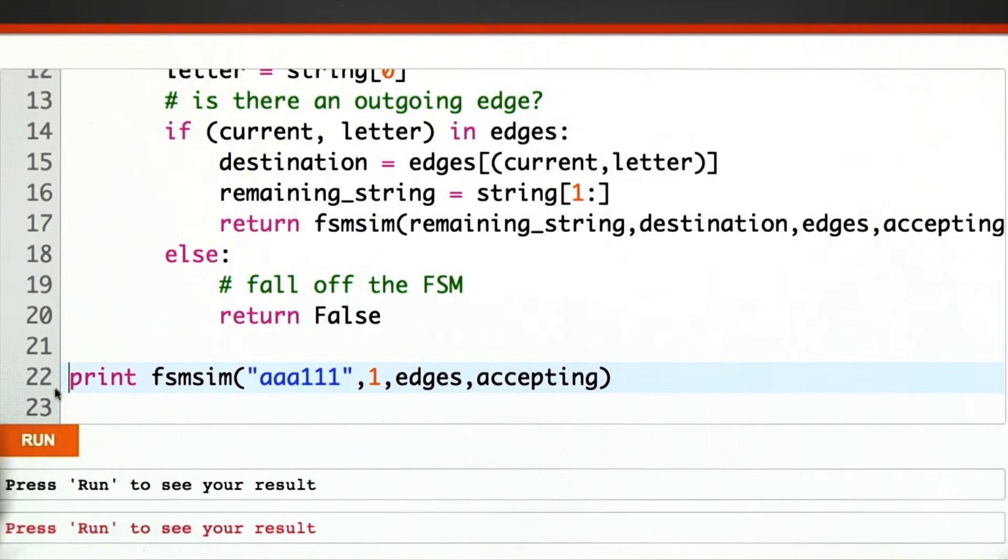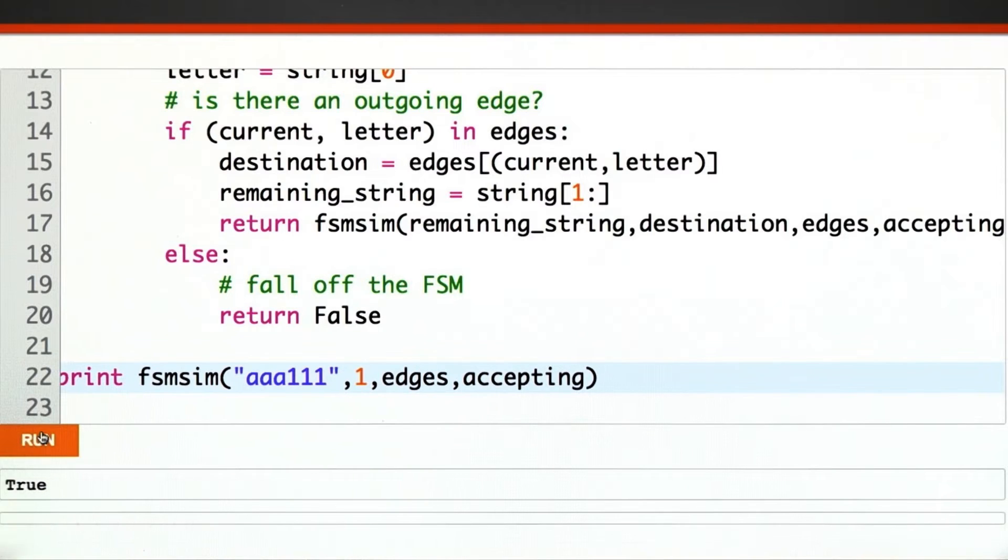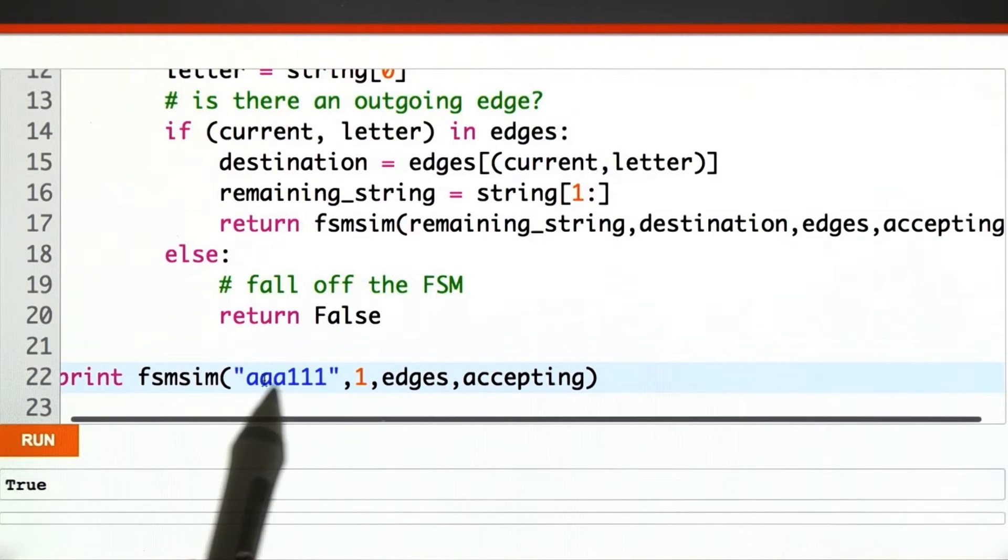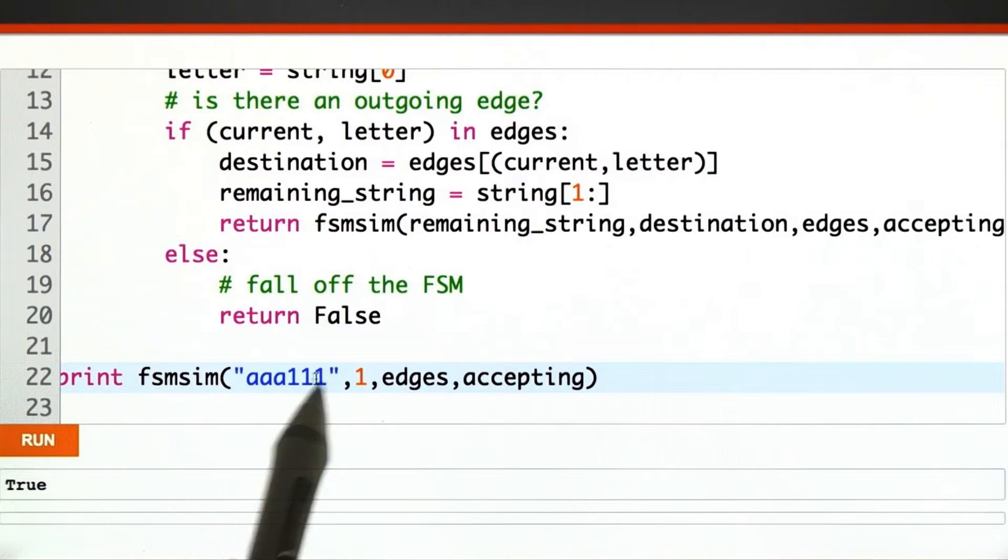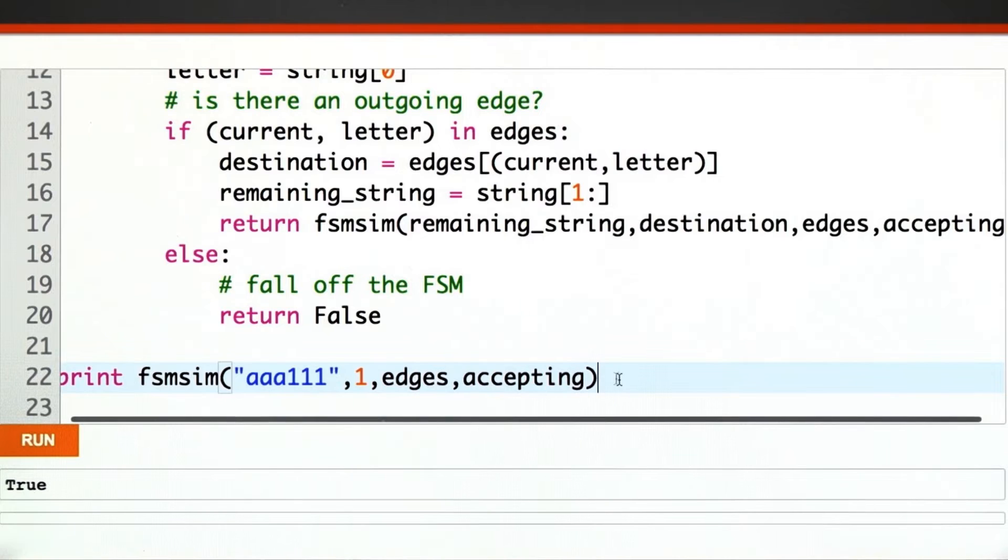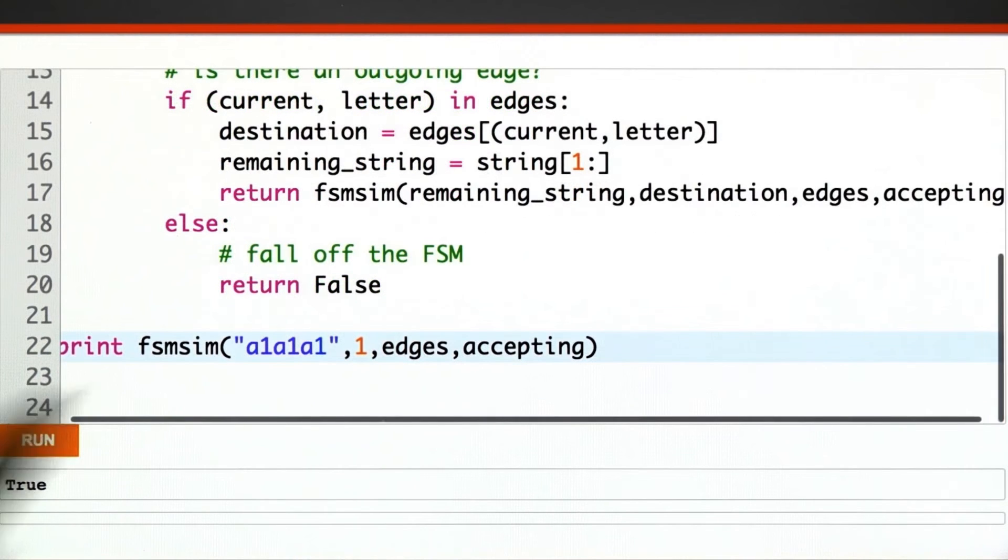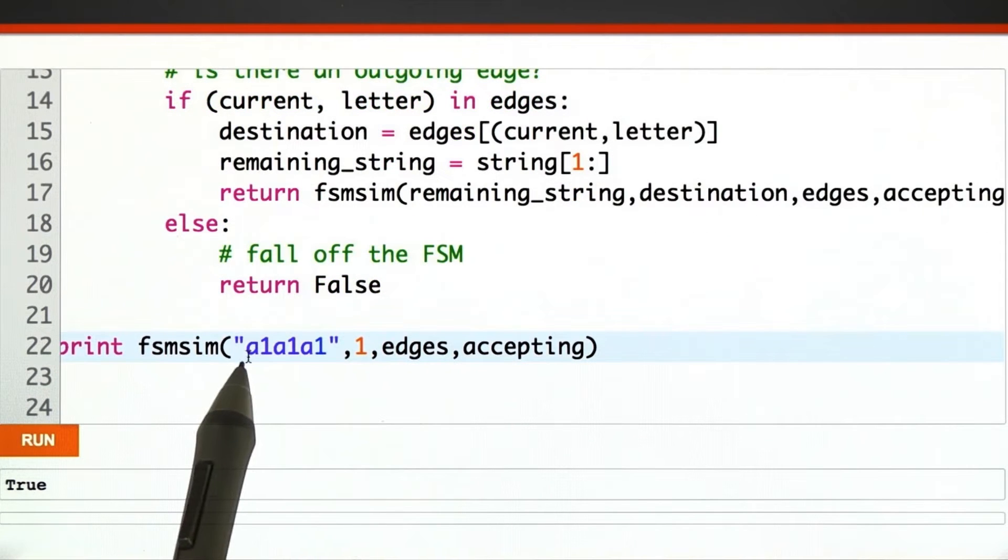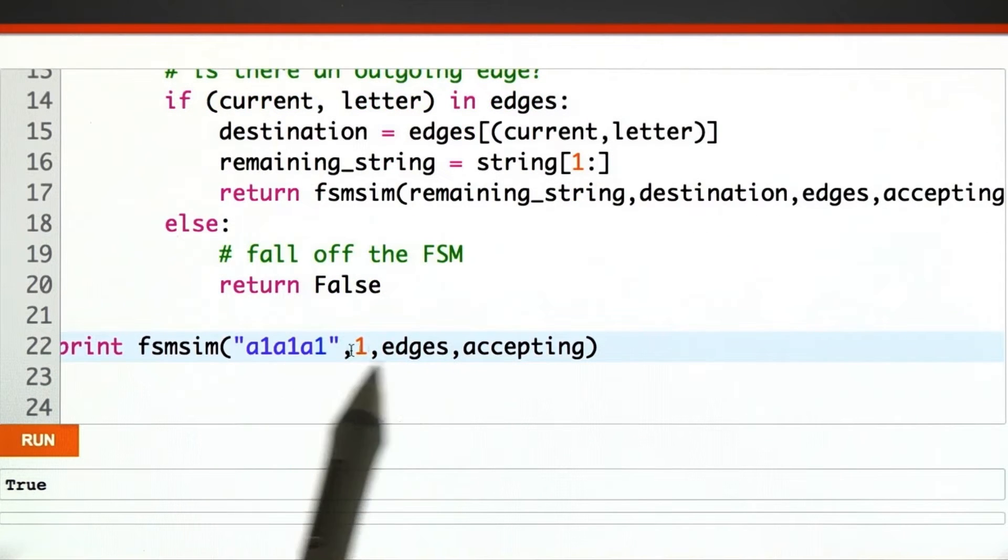We want to print out this answer. Ho! Just as we expected, aaa111 is accepted by this string. What if I try to mix it up and make it something like a1a1a1?